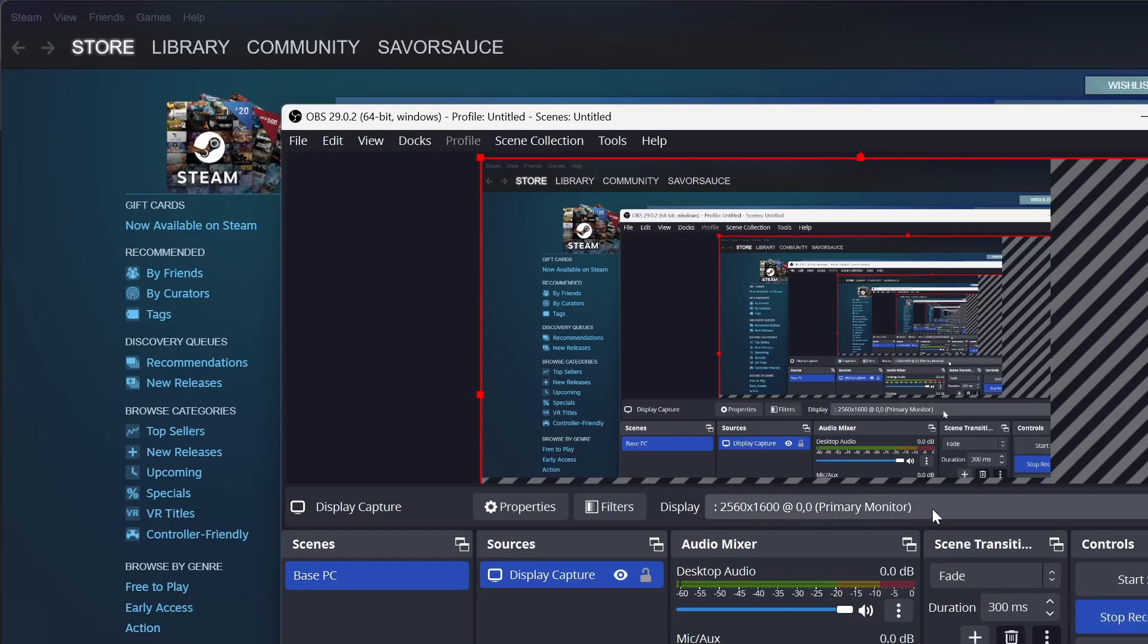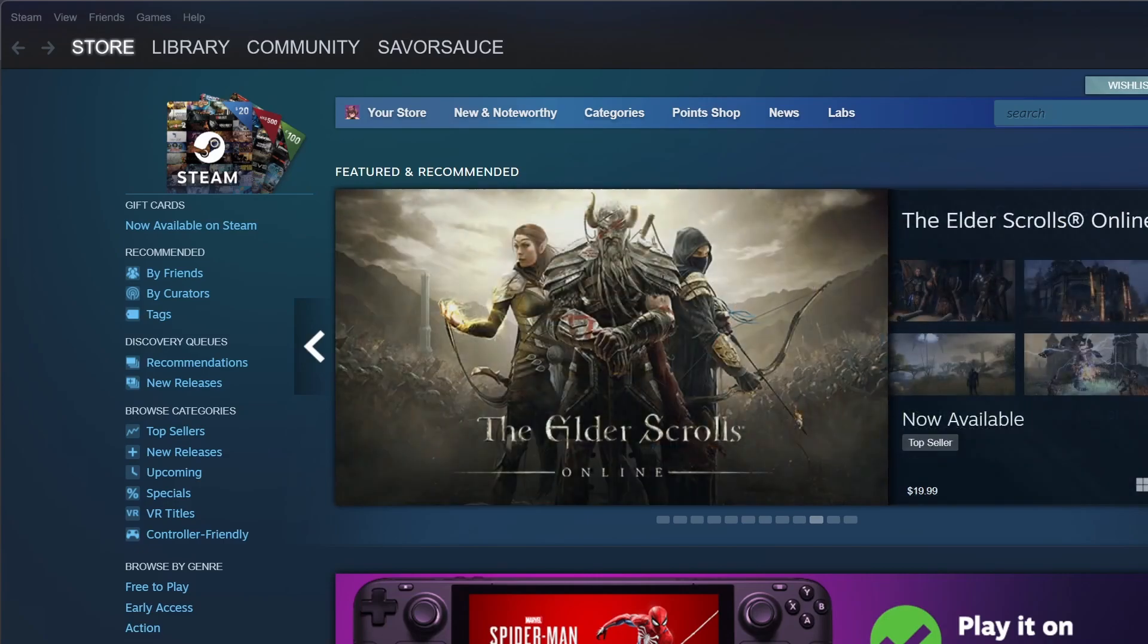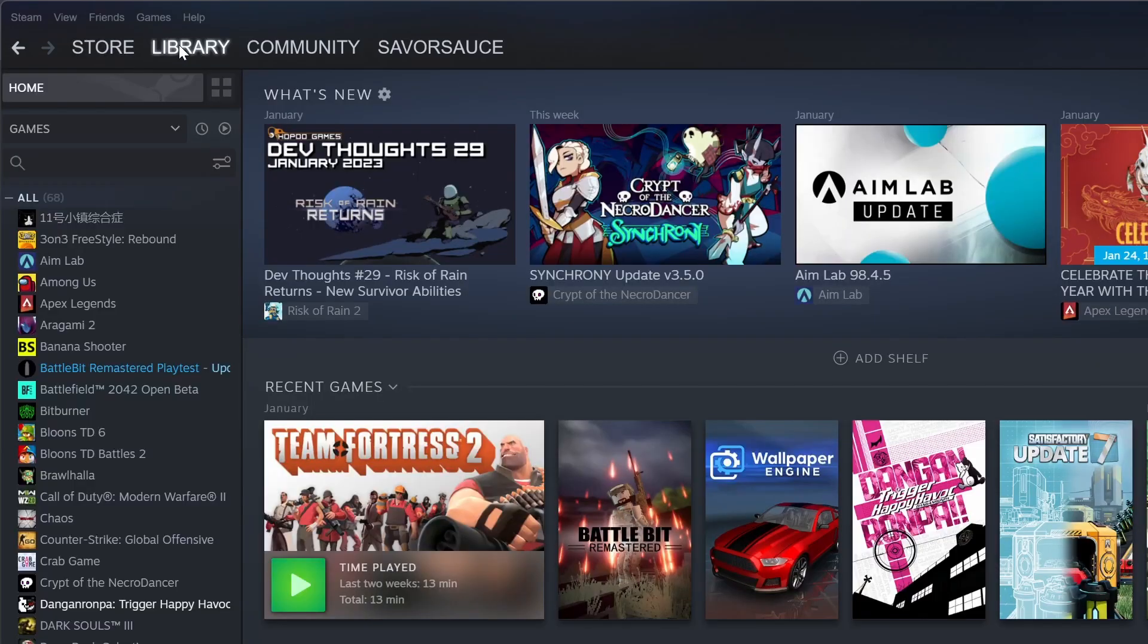What's going on guys, welcome back to the SaverSauce channel. Today I'm going to be showing you guys how to get every Steam achievement you want.